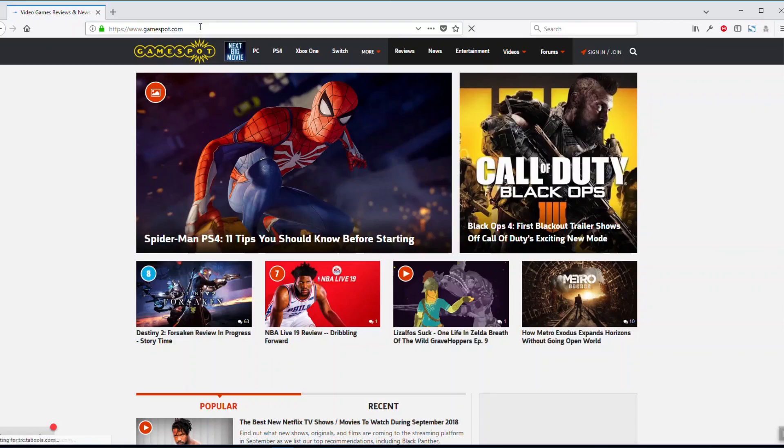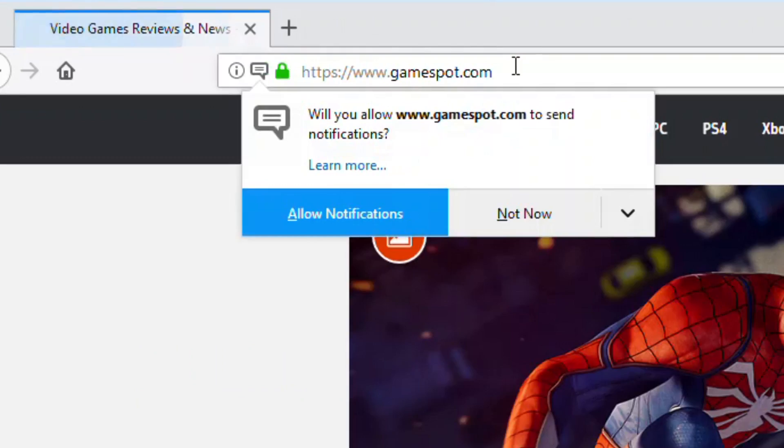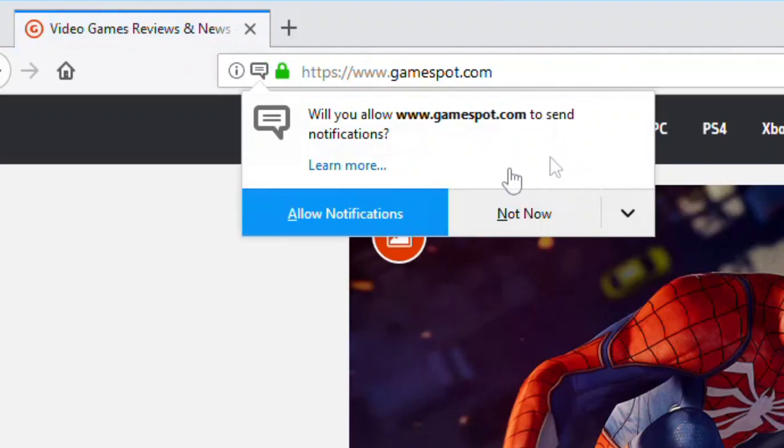These are those things that look a little bit something like this. So you can see we get a pop-up: Will you allow www.gamespot.com to send notifications? Allow. Not now.